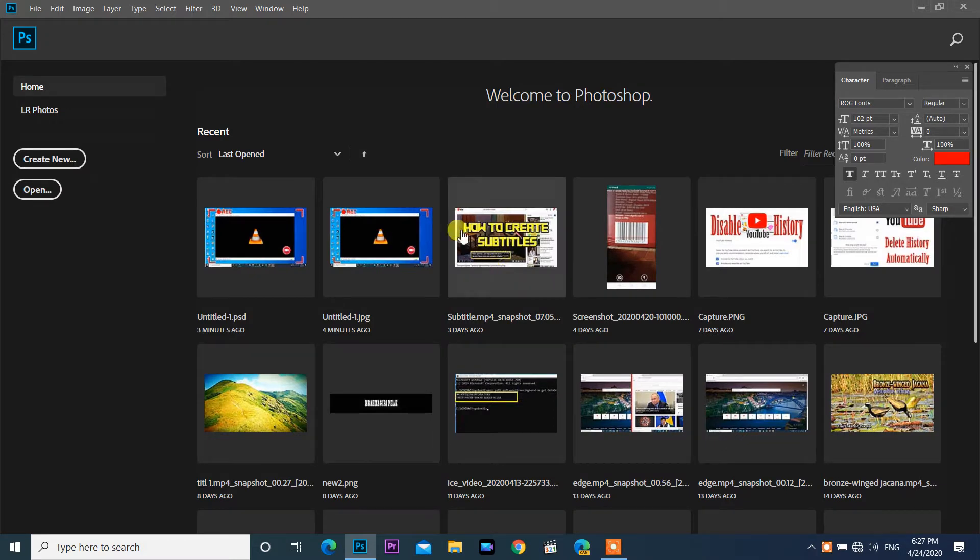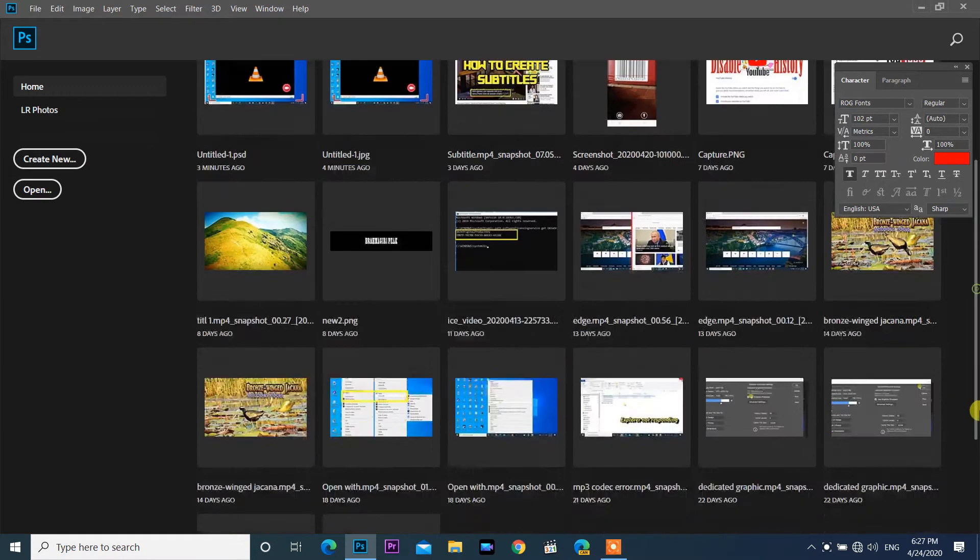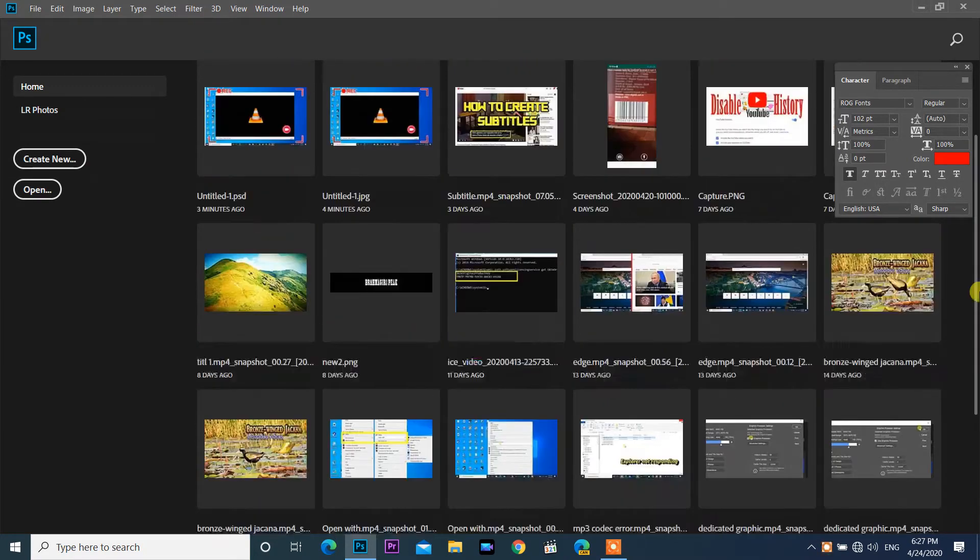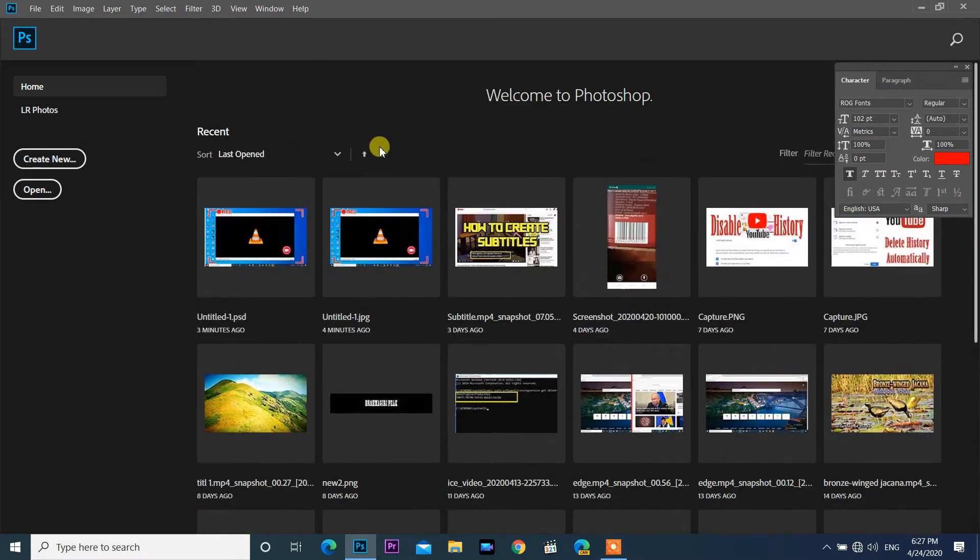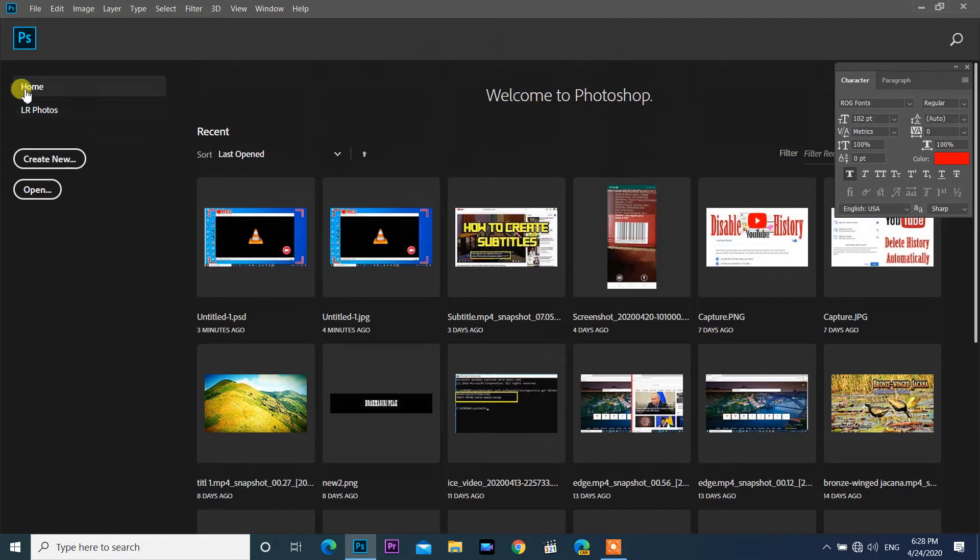Sometimes the home screen looks annoying to us. It also makes Photoshop a little slower. By default, the start screen appears whenever we launch Photoshop CC.